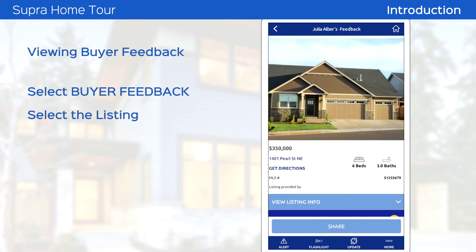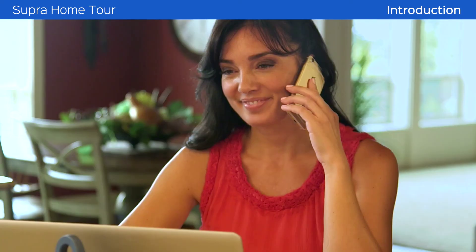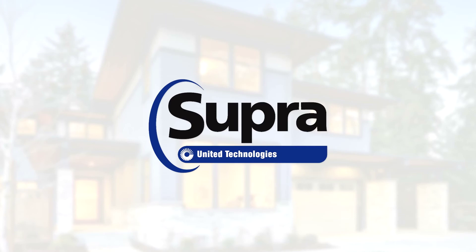This feedback can easily be shared with the listing agent by clicking the Share button. The Home Tour app is yet another benefit of the Supra system for real estate professionals.